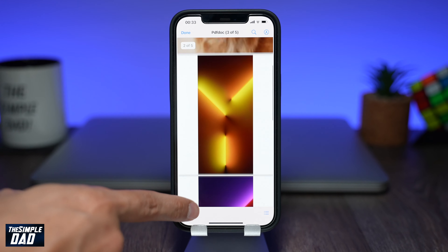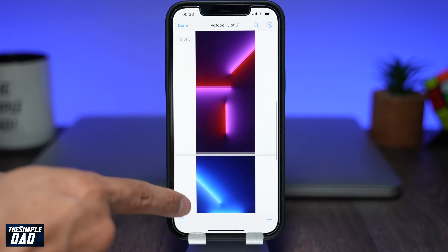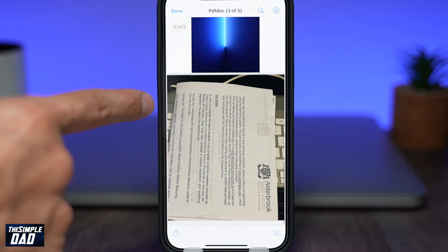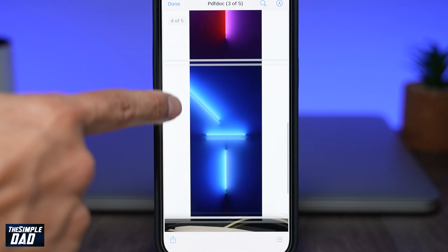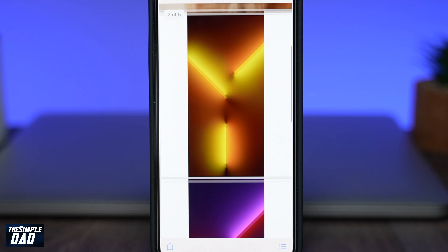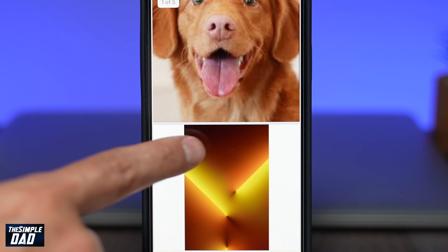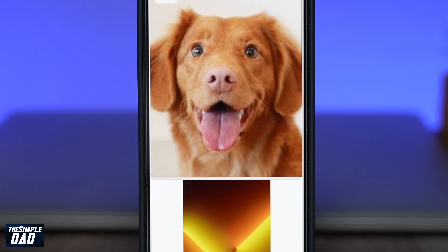Welcome back everyone. In this video I want to show you how to create a PDF document with multiple photos on your iPhone or iPad running iOS 15.